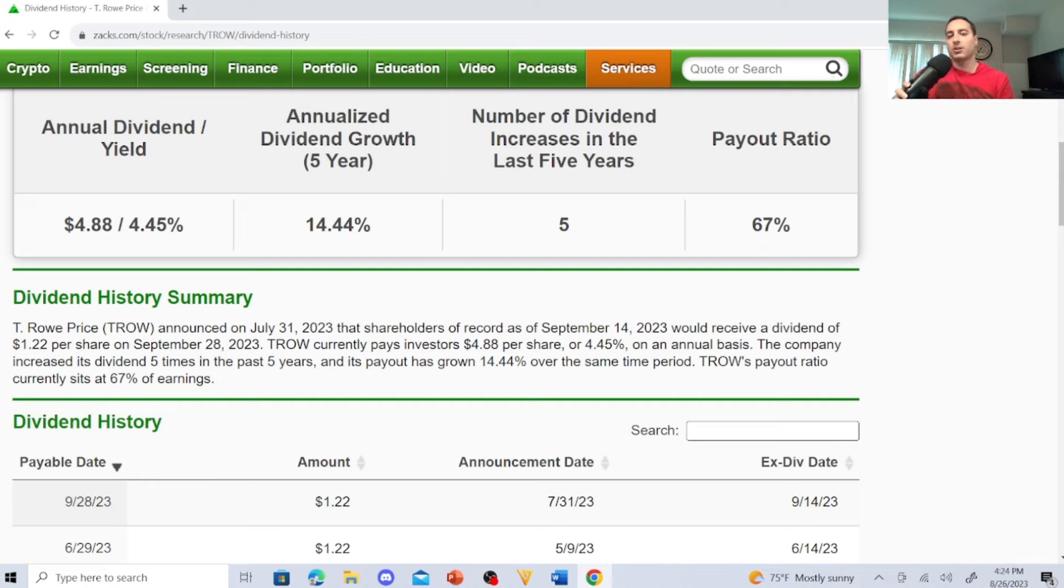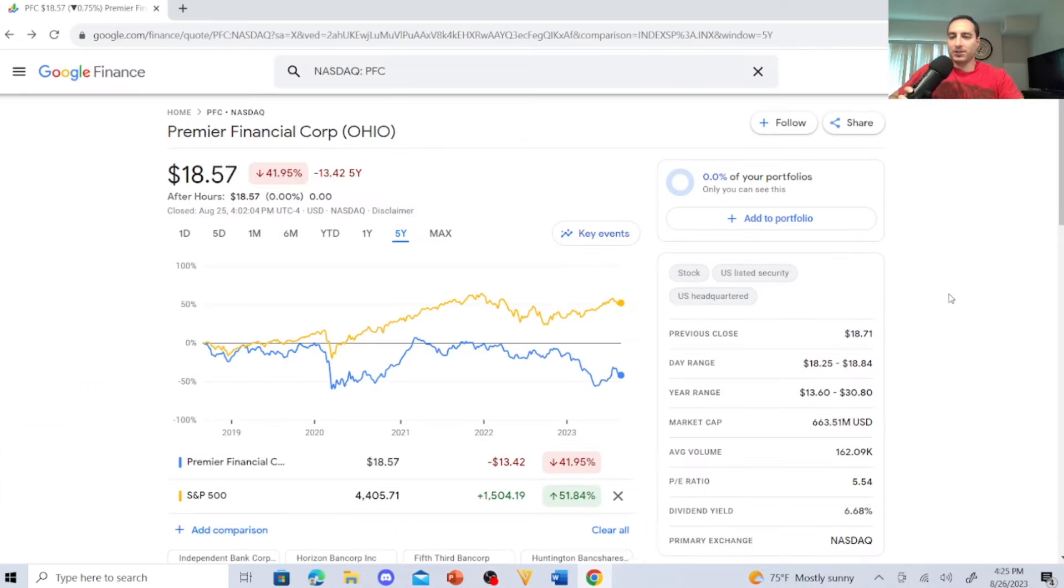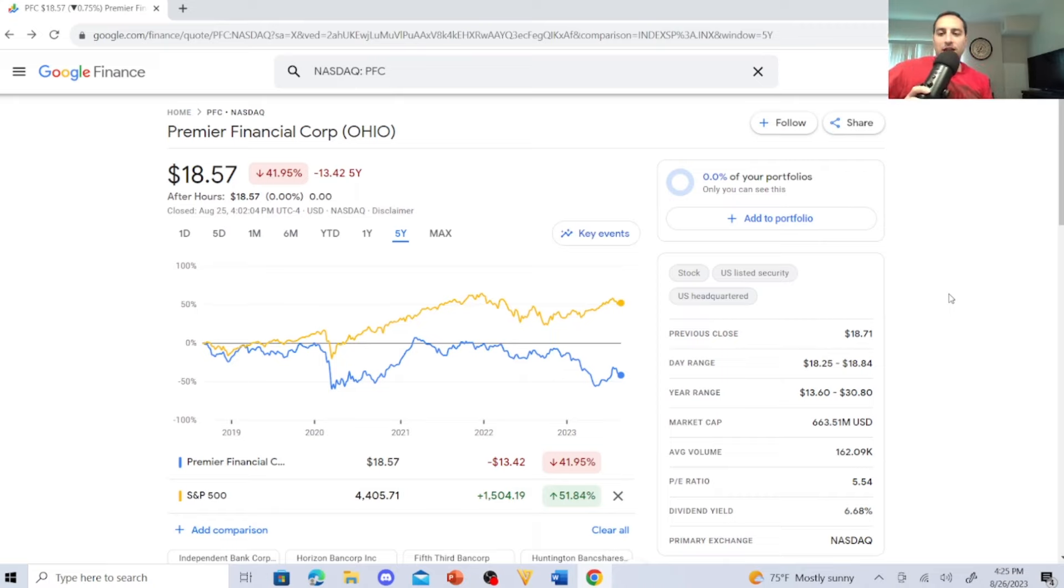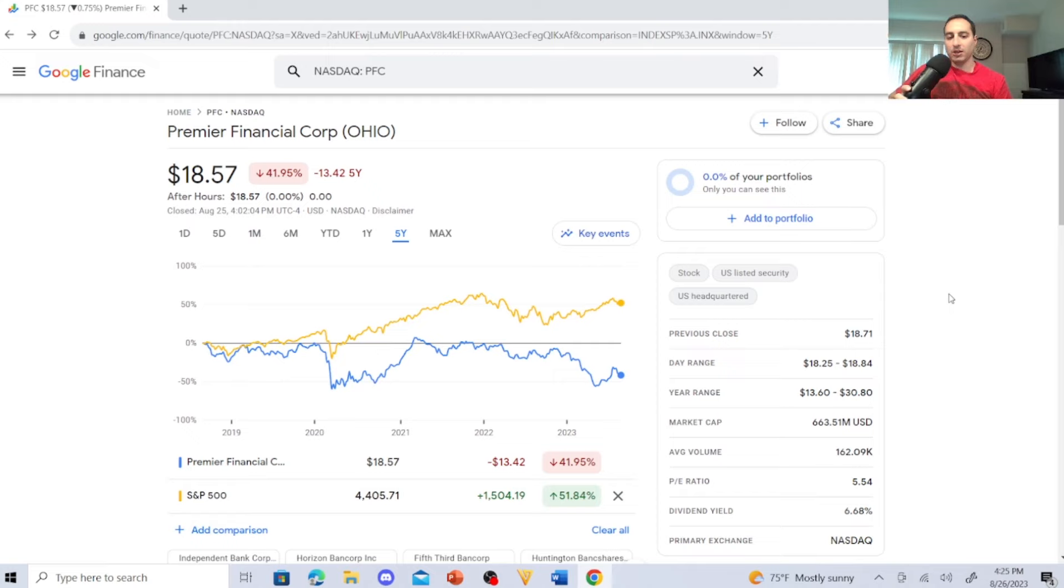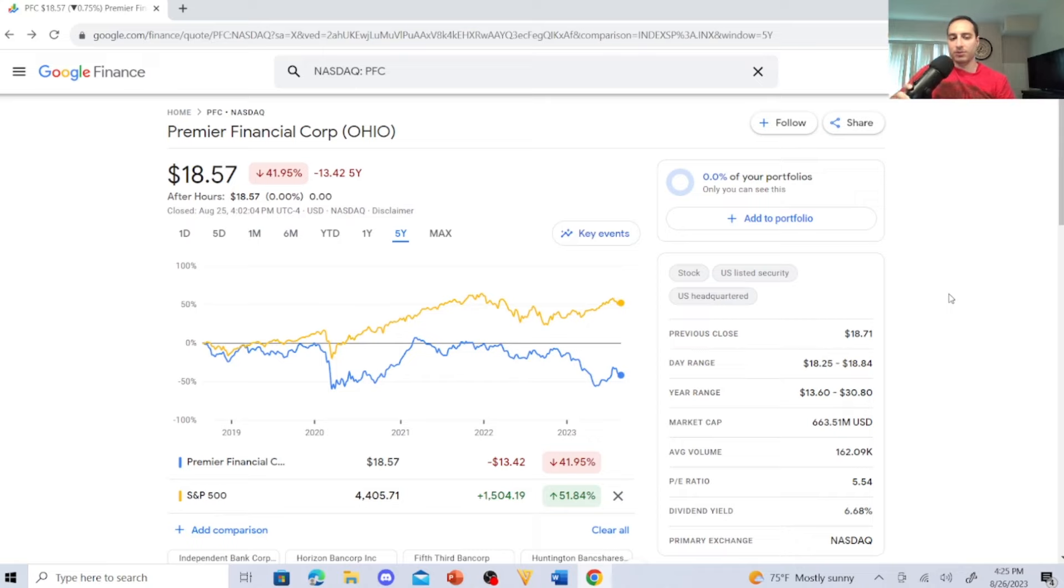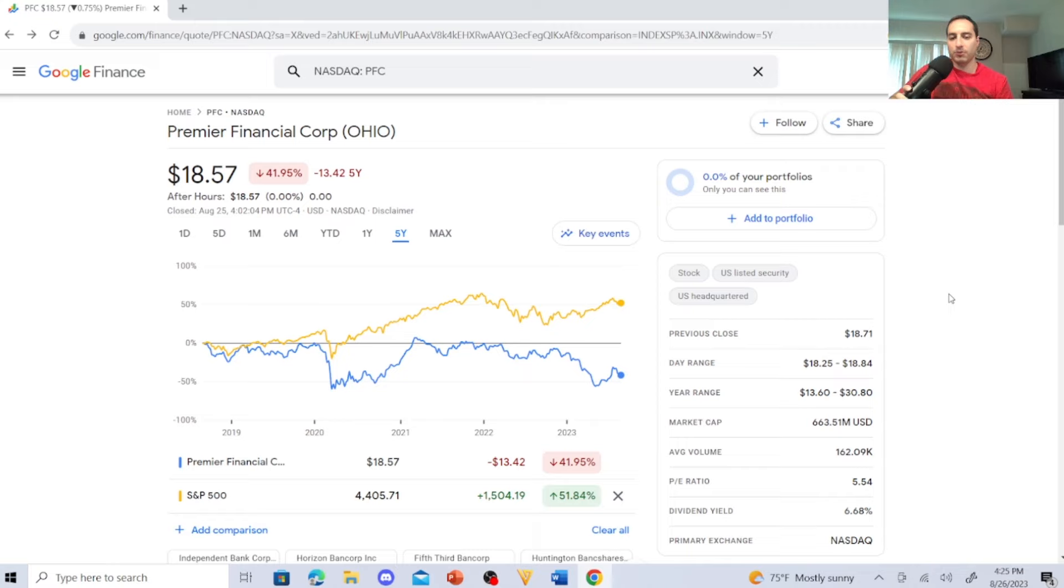Let's jump to the next dividend stock. Next is Premier Financial Corp. It's sitting at $18.57. The dividend yield is 6.68%. P/E ratio is 5.54. The average volume is 162.09k. Market cap is $663.51 million U.S. dollars. Year range is $13.60 to $30.80, so it's way down. Day range was $18.25 to $18.24 and its previous close was $18.71.